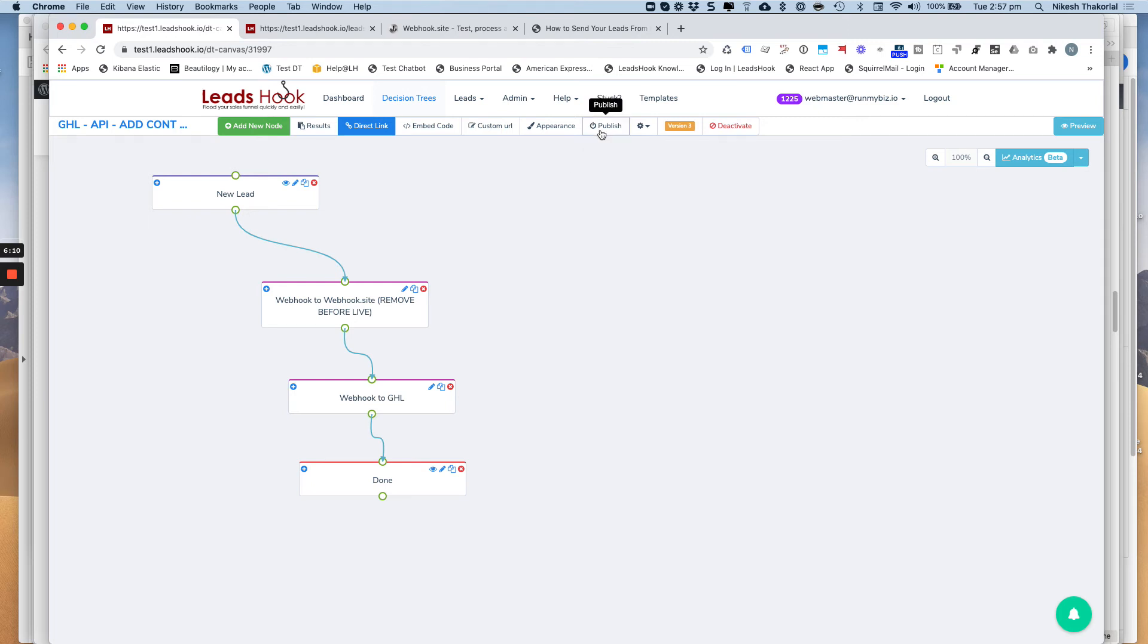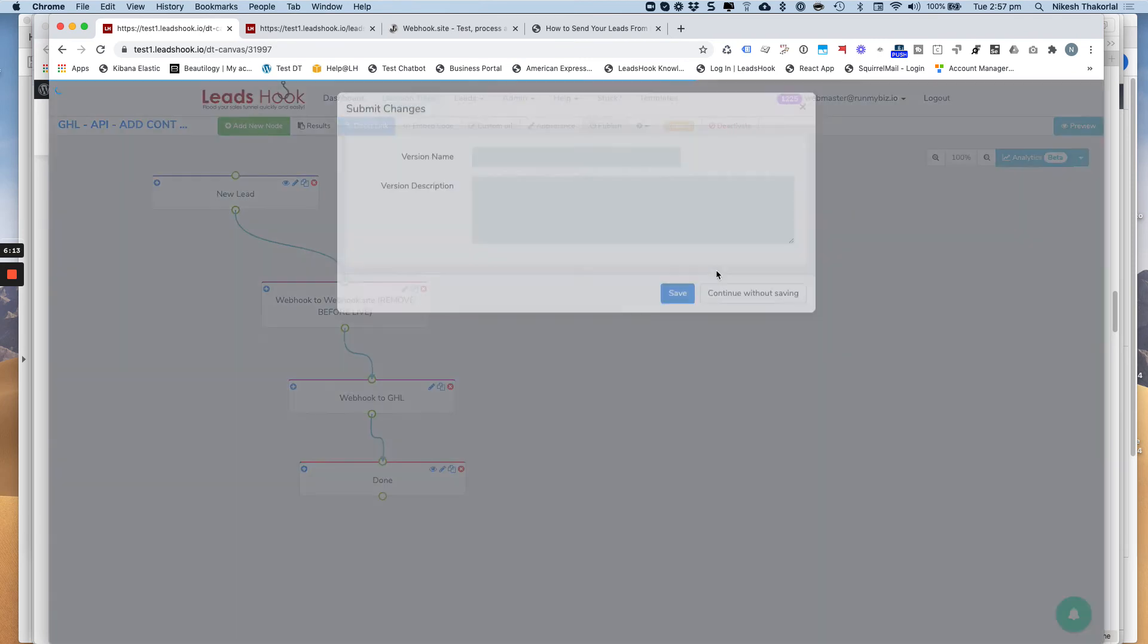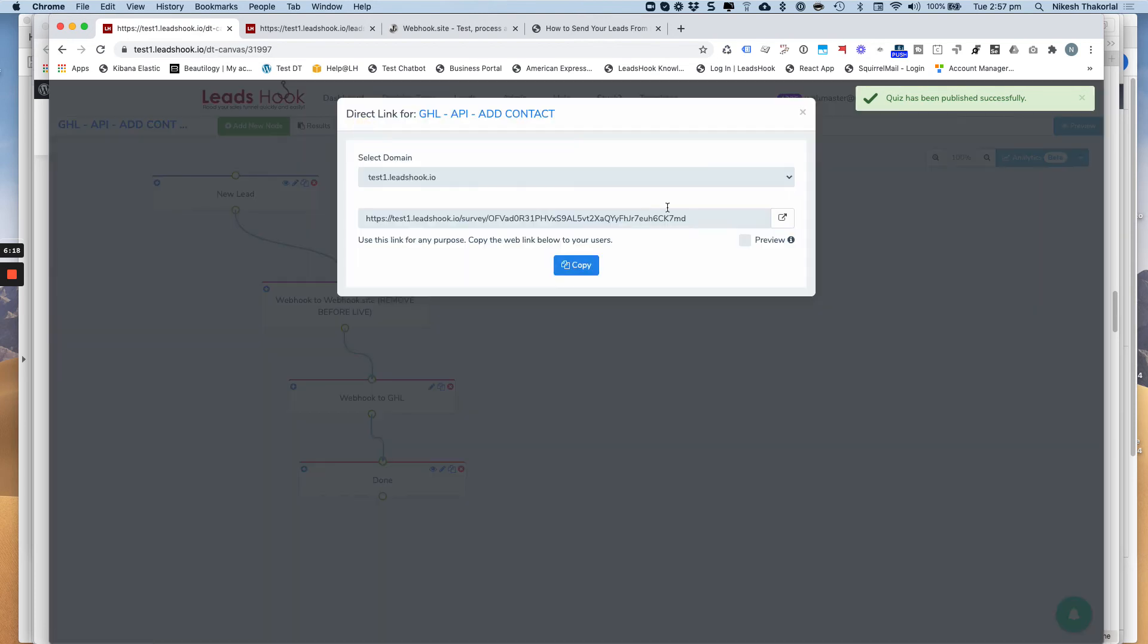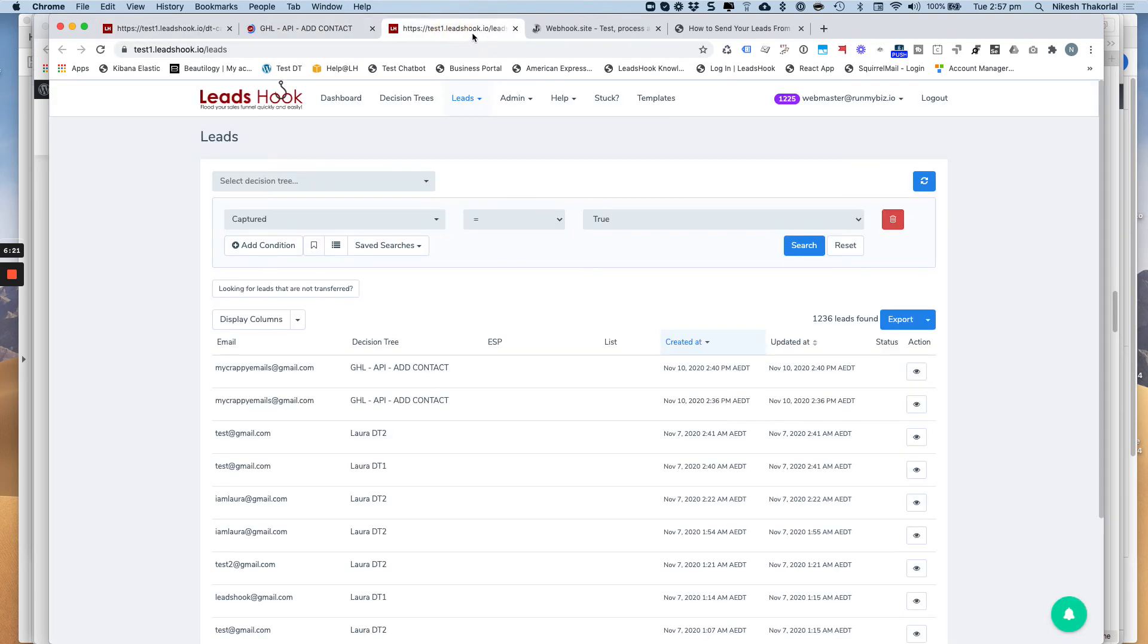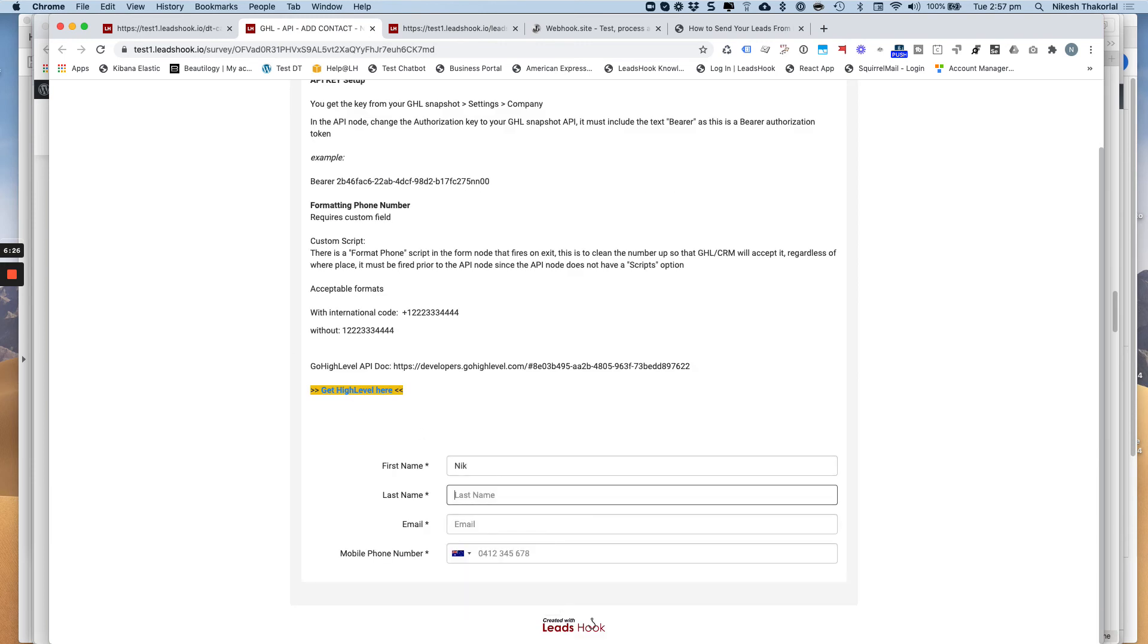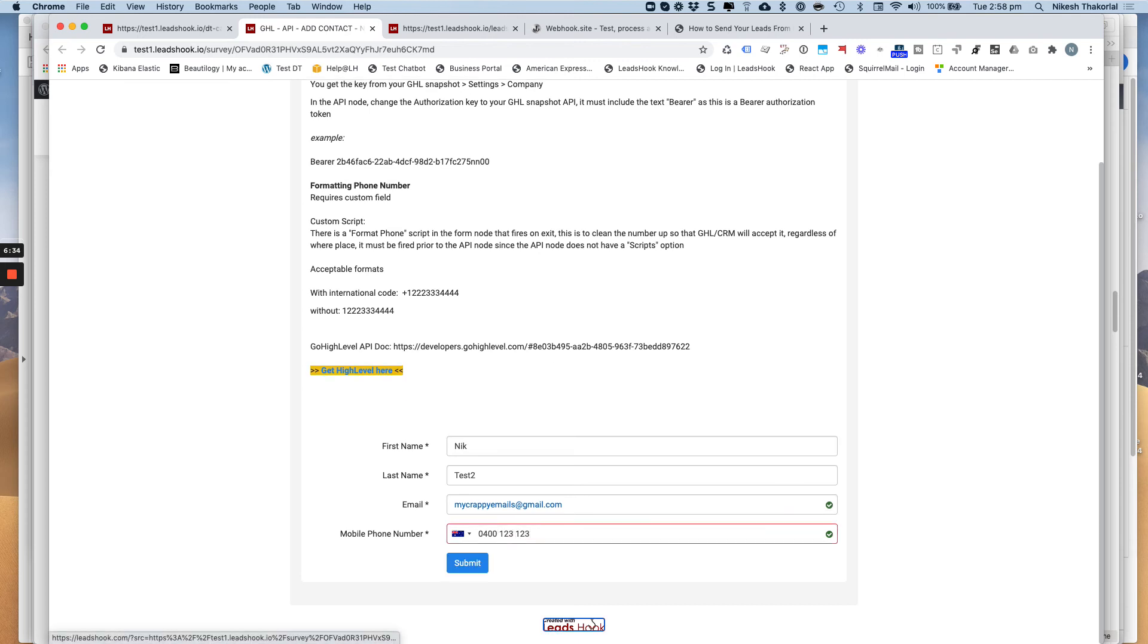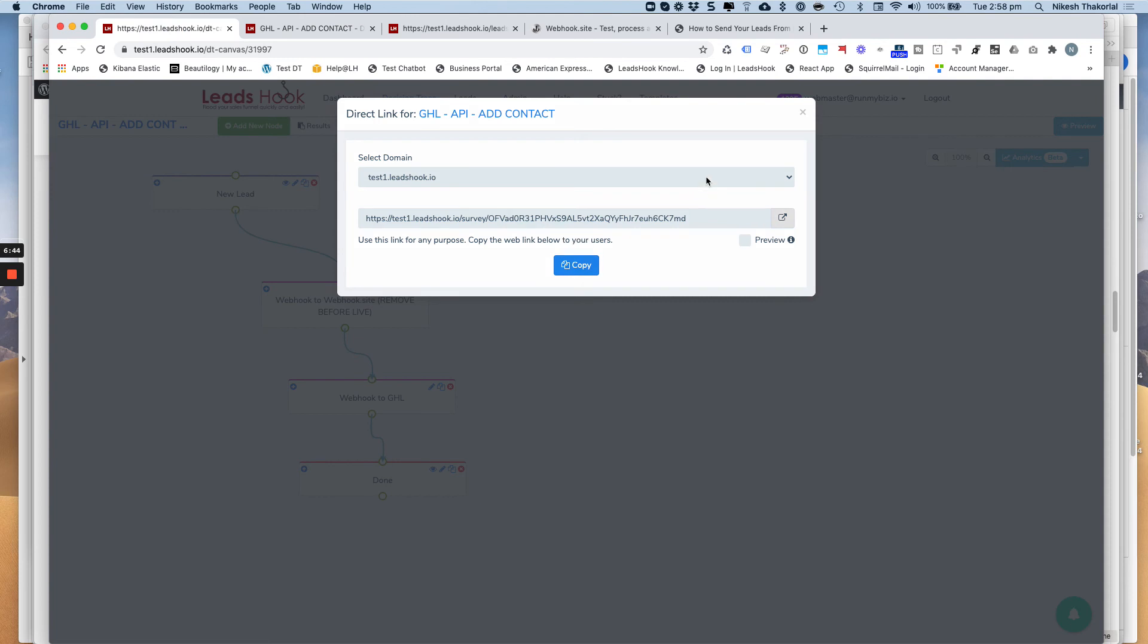So I'm going to publish this now. Proceed. Save. And I'm just going to do a direct link, which is right here. Okay. Nicktest2. Just a fake email there. And a fake phone number. Right. So submit. And there you go. It's telling me, showing me both the numbers that are printed on this final node.